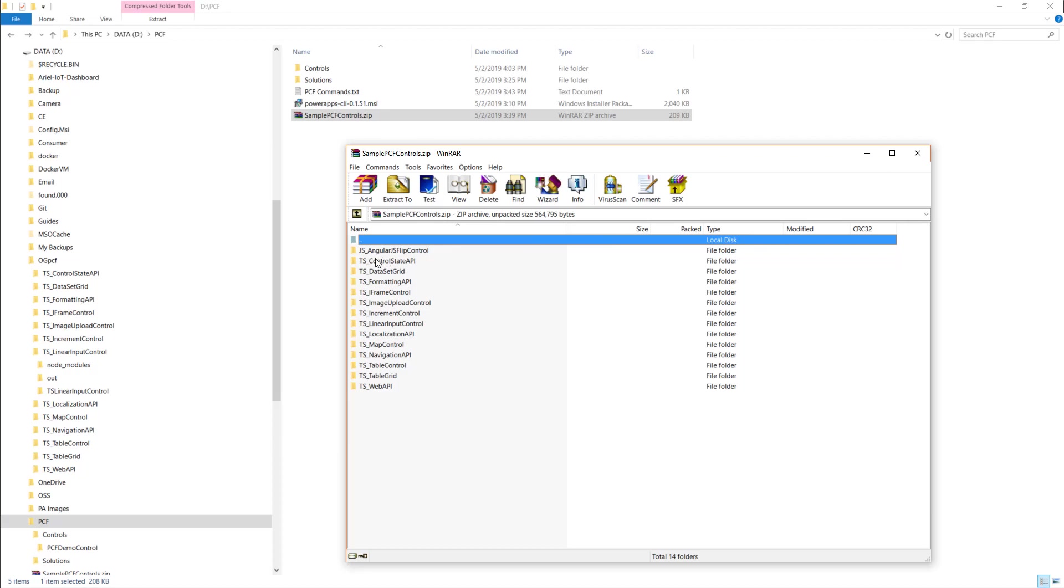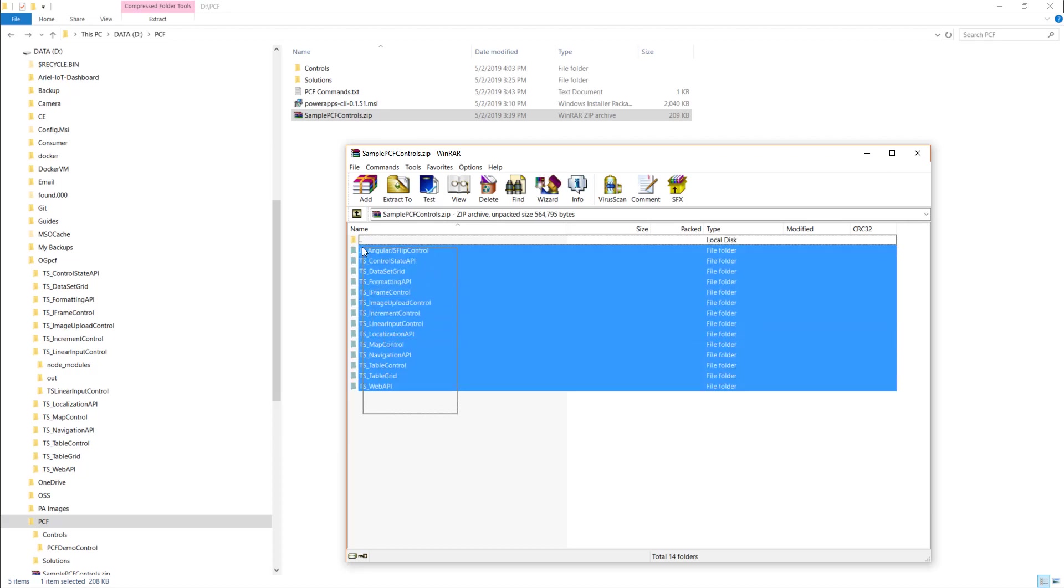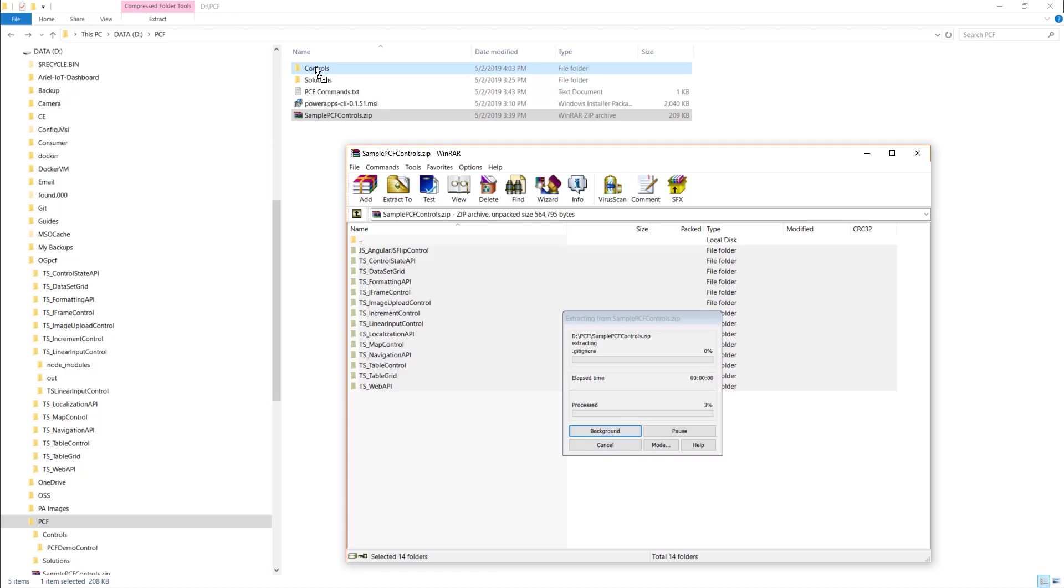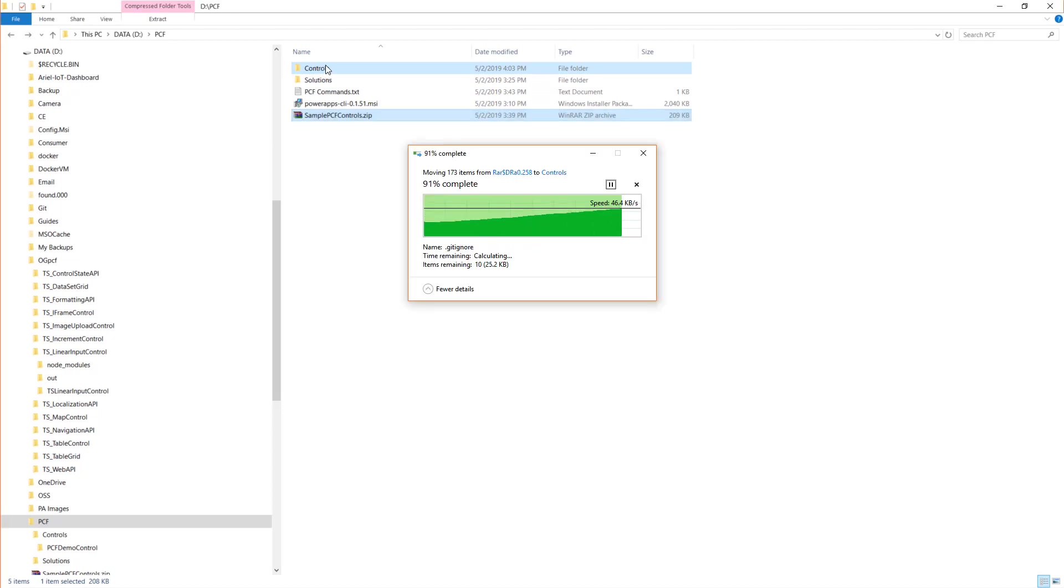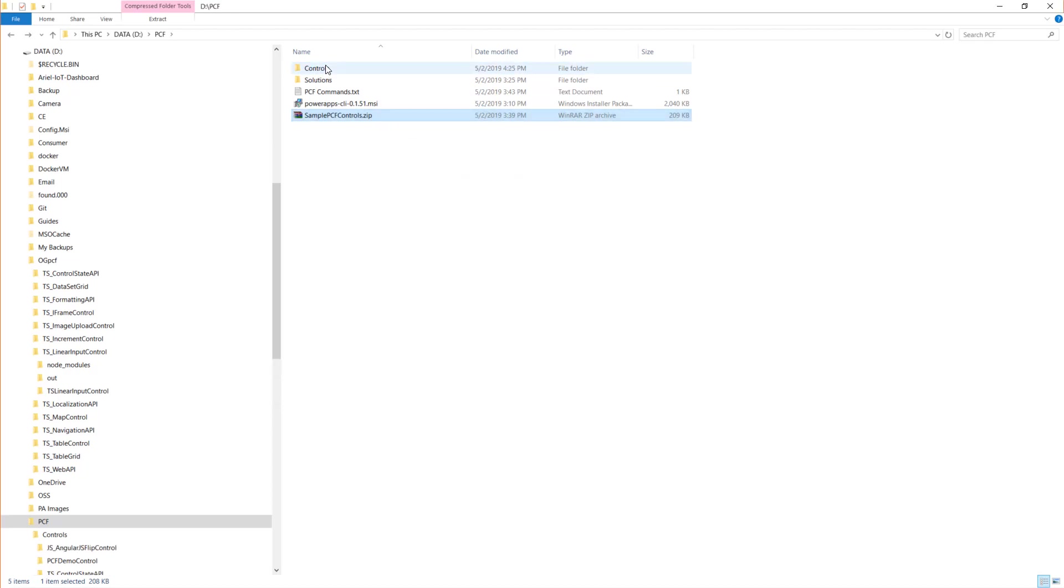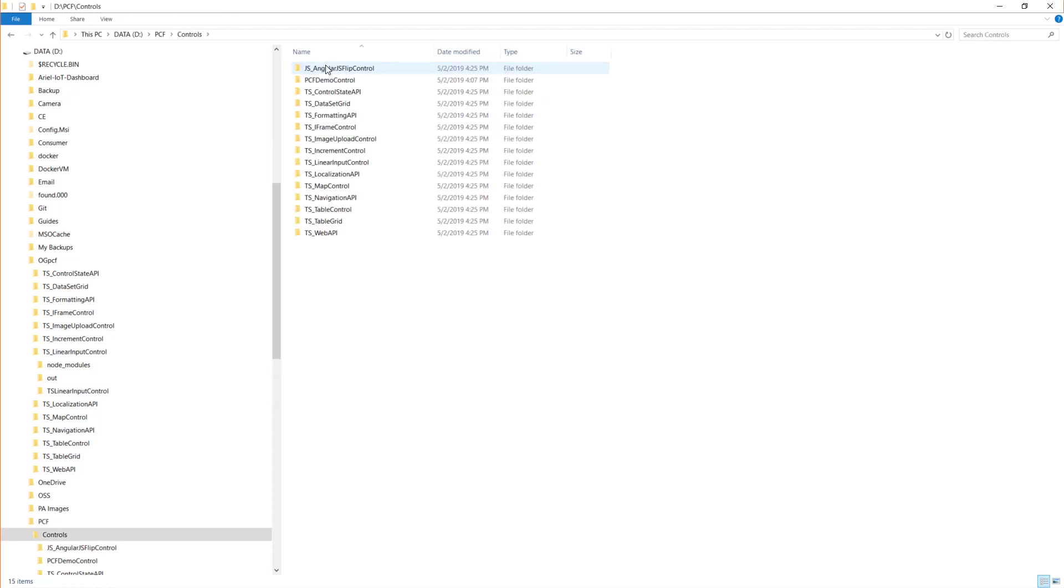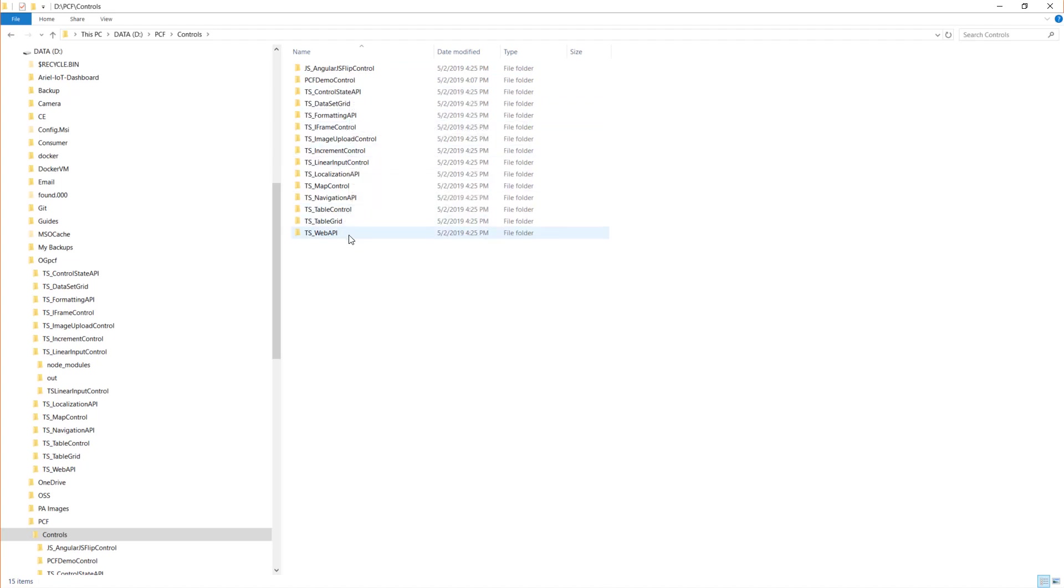And you can see there are many different controls in here. So you can take these and put them into your controls folder that you've created. And then you can open up any one of these controls you want in Visual Studio Code or Visual Studio 2017, and go ahead and run these controls with the npm install, npm run build, npm start and actually see them work.